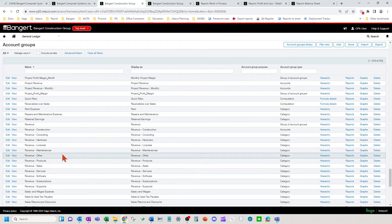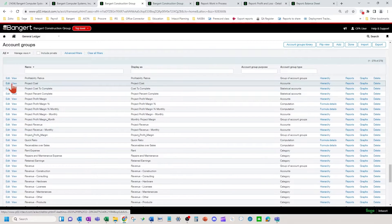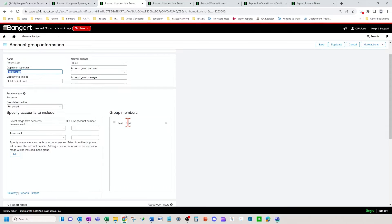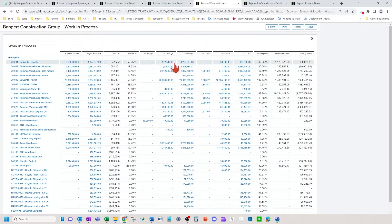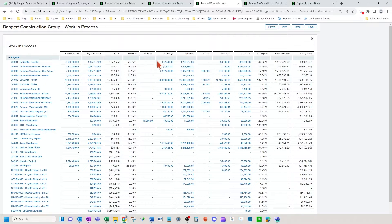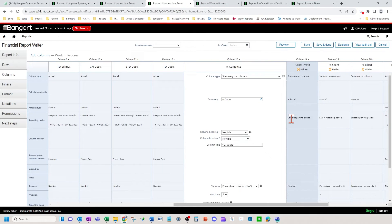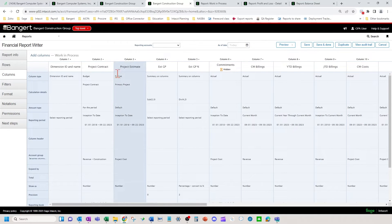Over here there's the project cost account group. Just make sure when you are mapping your accounts to account groups that they only house account numbers that have project costs hitting those accounts, so that these columns appropriately show billings, costs, and not other things when you view this financial Work in Process report. Then we come to percent complete — that's a calculation dividing job-to-date costs (column 12) divided by column 3 for your total estimate.